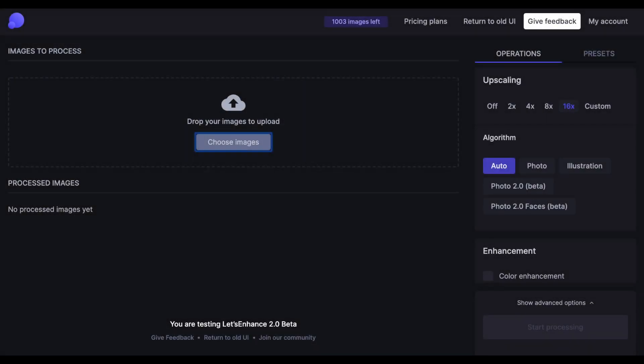Hey, it's Haggai from Let's Enhance, and today I'm excited to share with you an overview of the new version of our platform. We've had it completely redesigned to make things a little easier to navigate and work with.